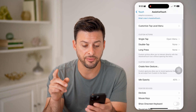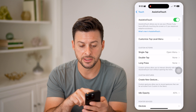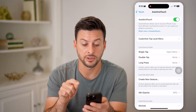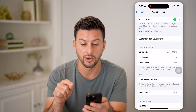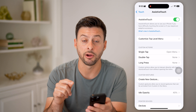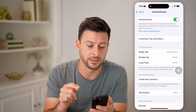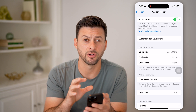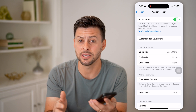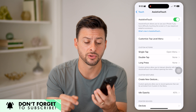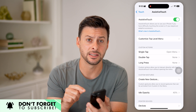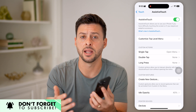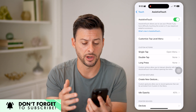At the very top it says: AssistiveTouch allows you to use your iPhone if you have difficulty touching the screen or if you require adaptive accessories. Keep in mind, if your phone has issues with the touchscreen, AssistiveTouch is really helpful to navigate around your iPhone.